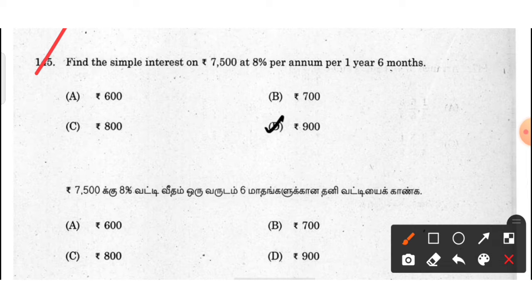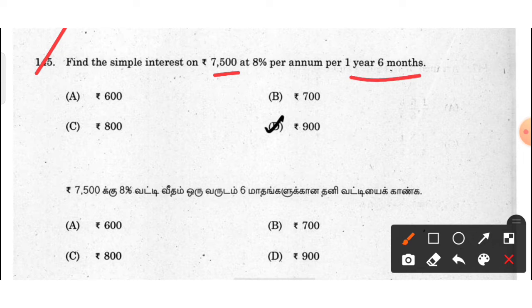Find the simple interest on ₹7,500 at 8% per annum for 1 year 6 months.